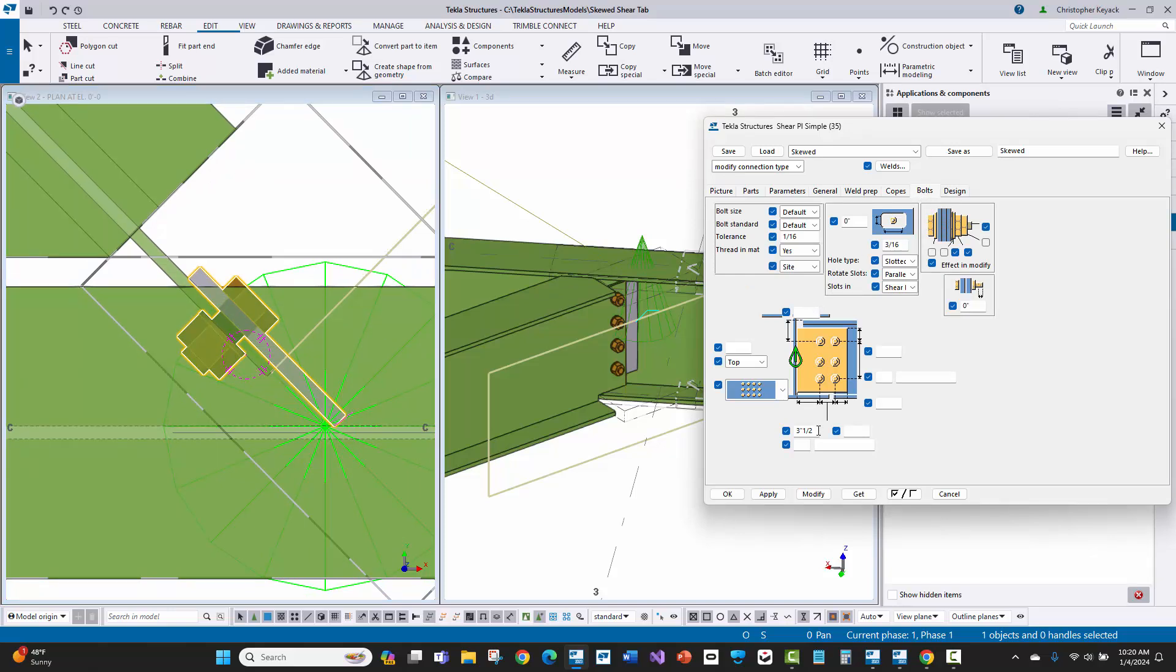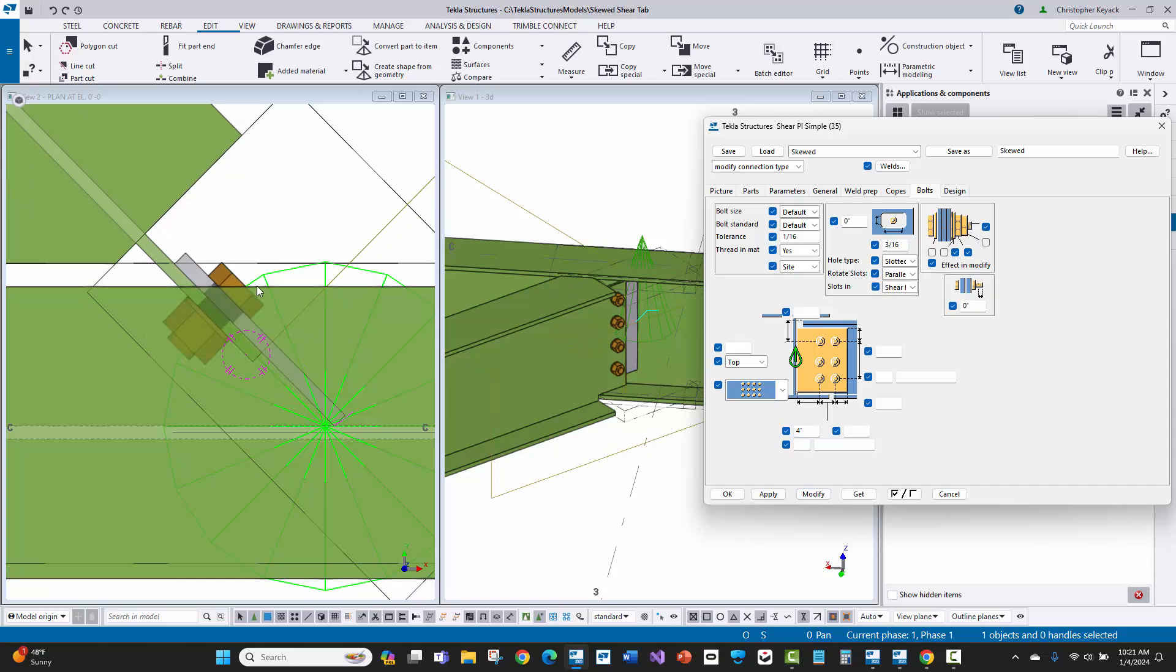What's different here between this connection and 146 is I can tell it that edge distance to the bolt on the shear tab. So if I want this to be four inches and say modify.